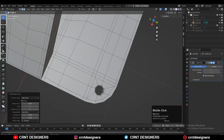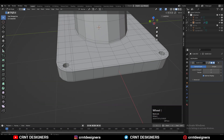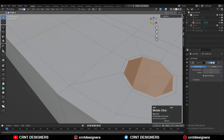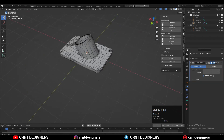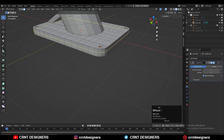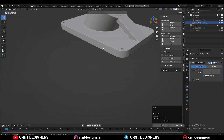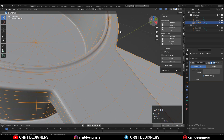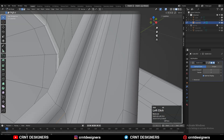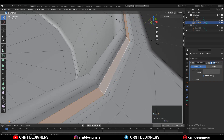Select those faces with Shift or box select and press I for the Inset operation to add more loop cuts. Add a few more loop cuts and try to create a little bit of design on it — the model looks decent. Refine the model as much as you can to get more polished results.